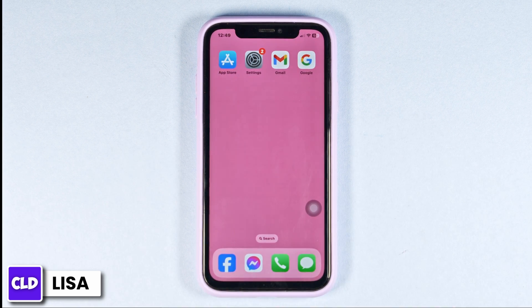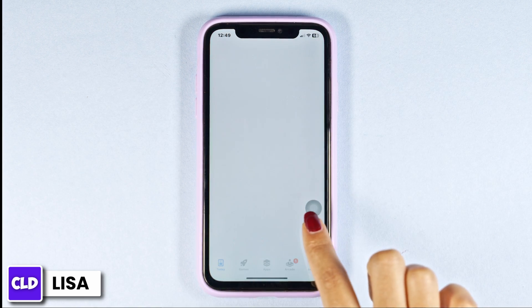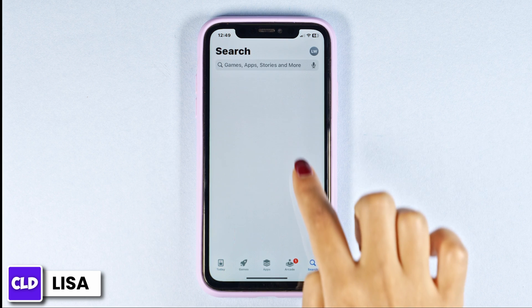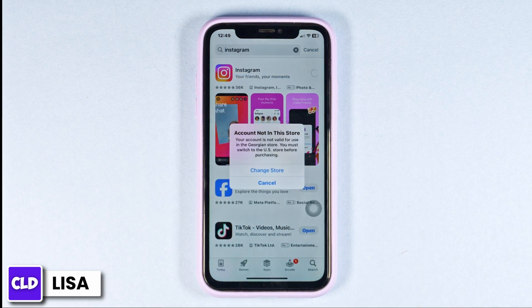After you delete your app, open your App Store or Play Store. Search for the app Instagram and install it. Applying these solutions, your problem will be fixed.